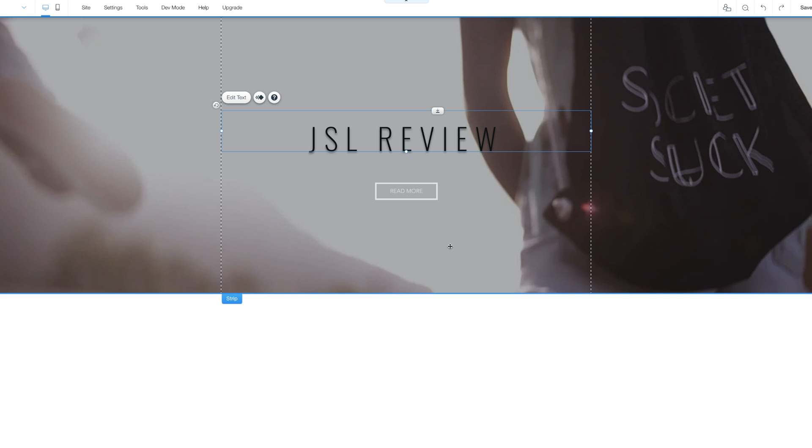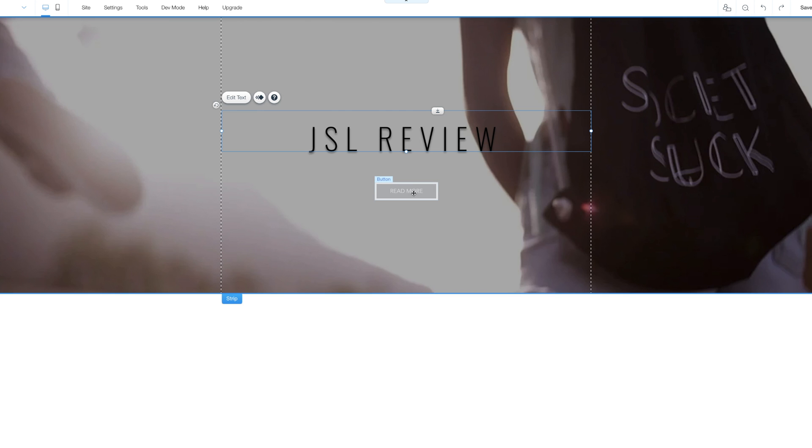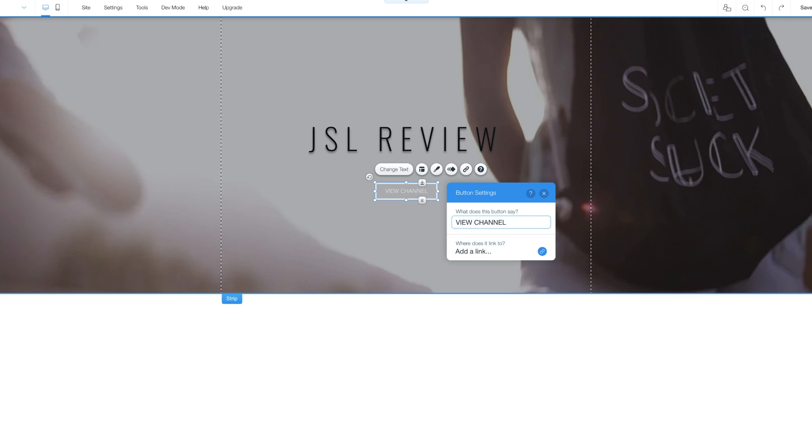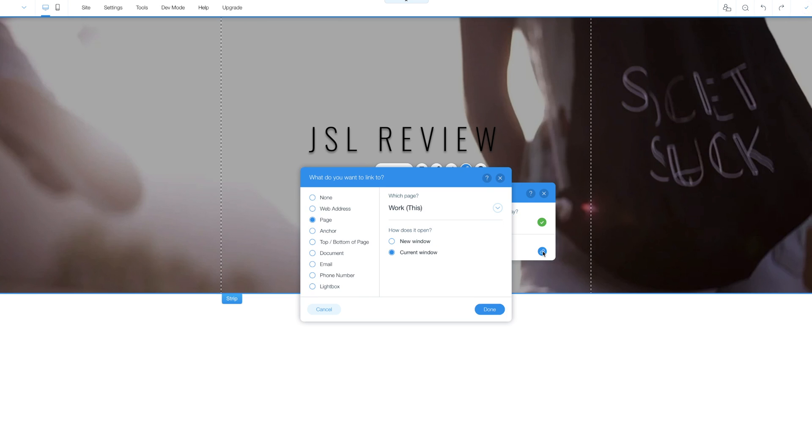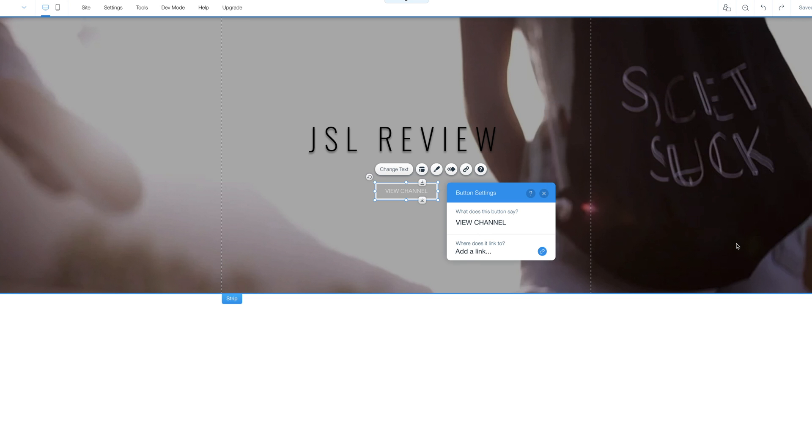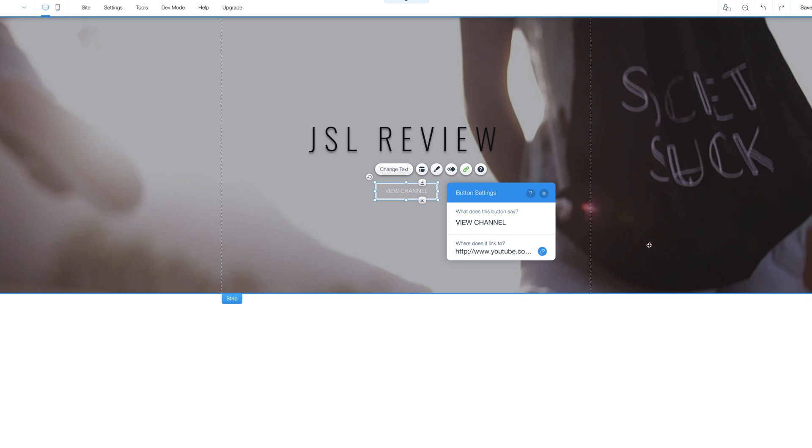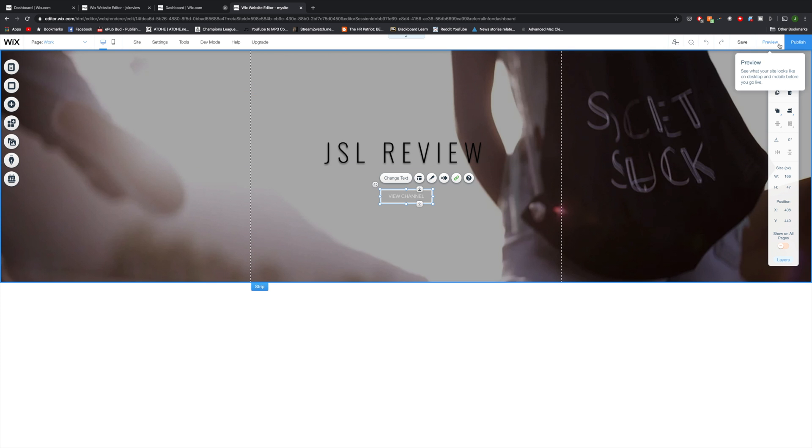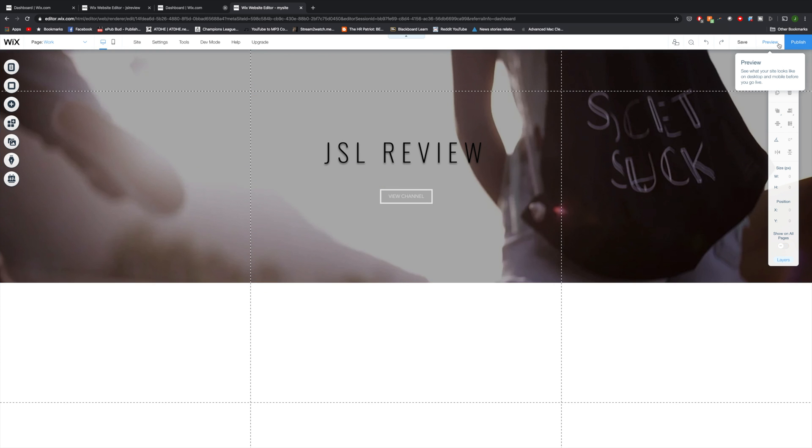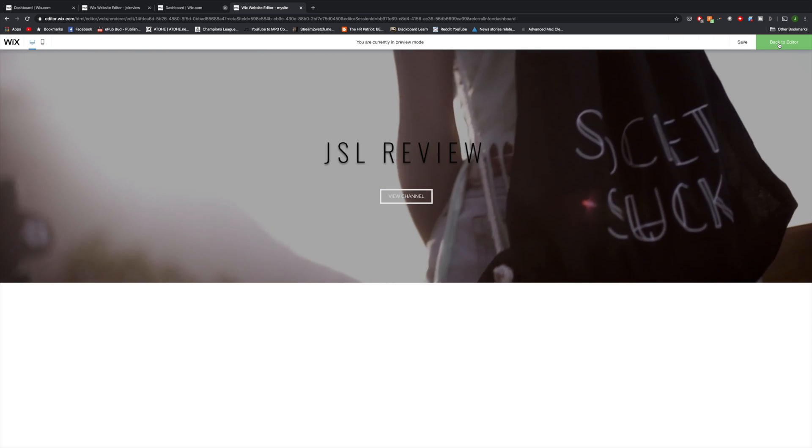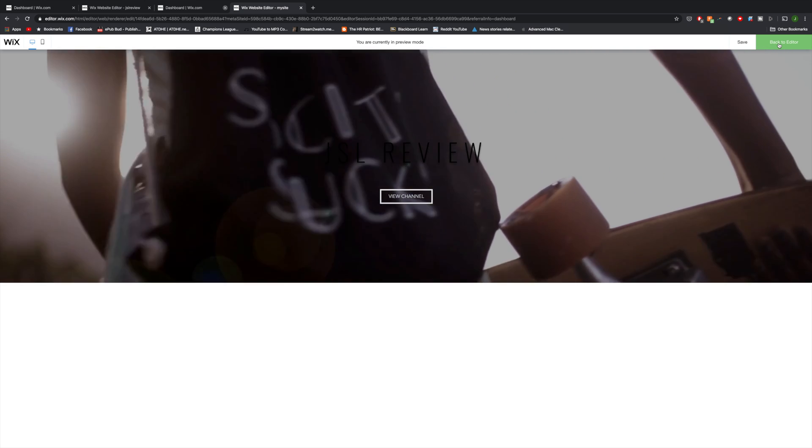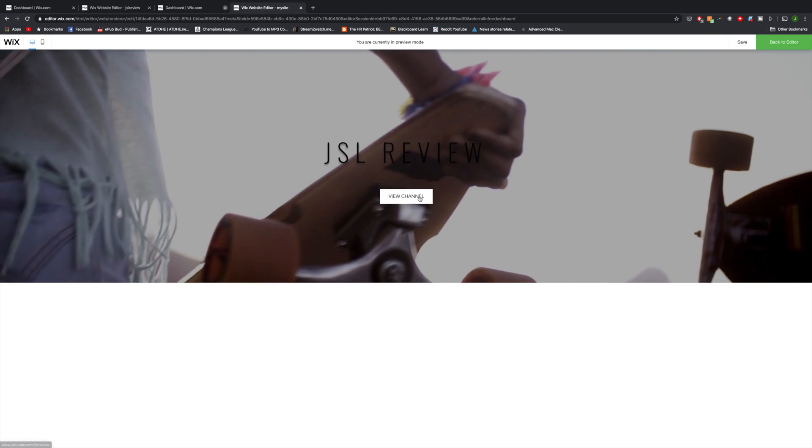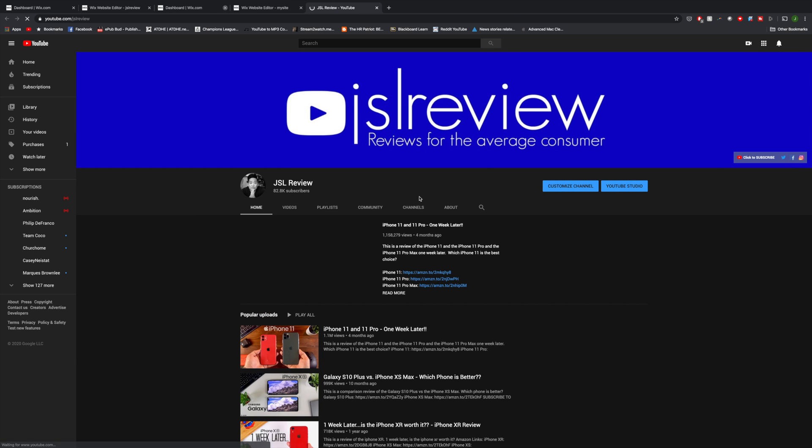Now, this strip comes with a button beneath the text, and I want that button to actually take people who click on it to my YouTube channel. So I'm going to click on the button, change the text to view channel, and below it, there's an option to add a link. Going to click that, click on web address, then I'm going to put in JSL reviews URL, and I'm going to make it so when people click on it, it'll open in a new window. I'm going to click done, and the button is now mapped to my channel. Going to click on this preview button on the upper right hand corner, which shows you what your website will look like.